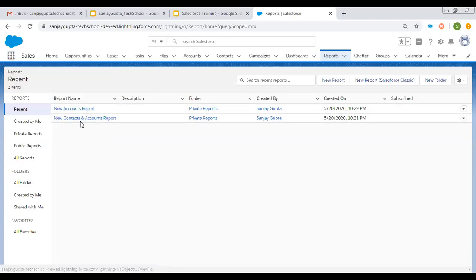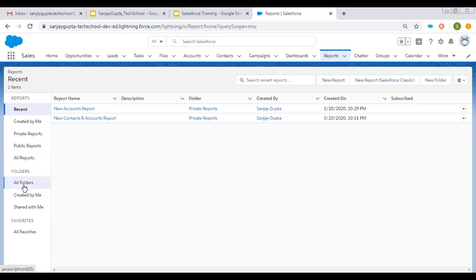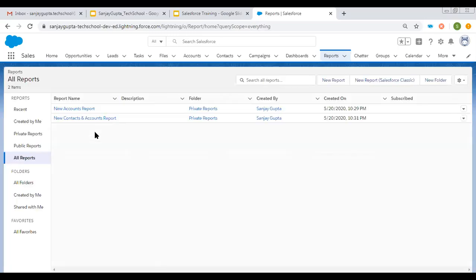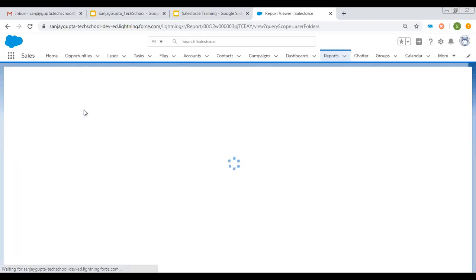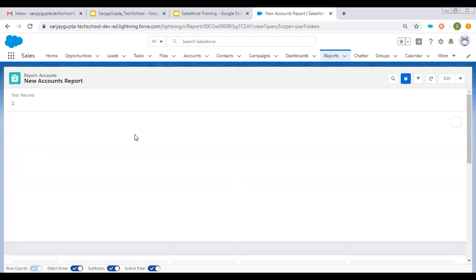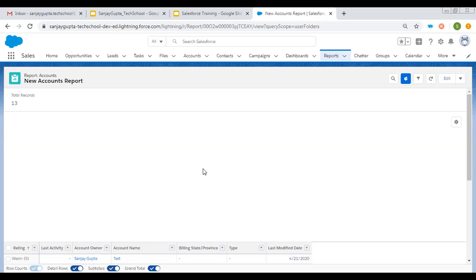Here you can see two reports are available. On the left-hand side, options are available: created by me, private report, public report, all reports. Then folder options are available — if you click on all folders, all the folders will be displayed. If you click on all reports, all reports will be displayed. This is how reports are available in the org. If you click on any report, its preview will be displayed and it will show you the data.